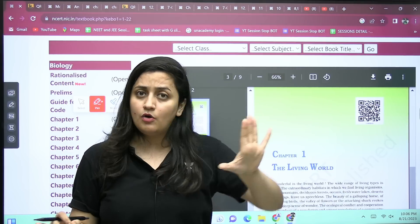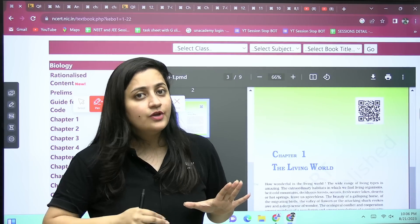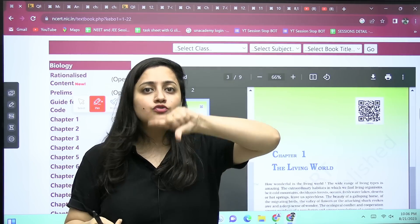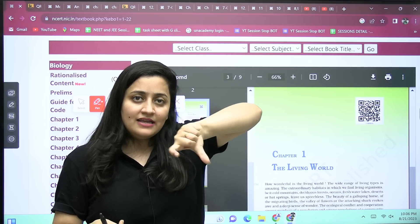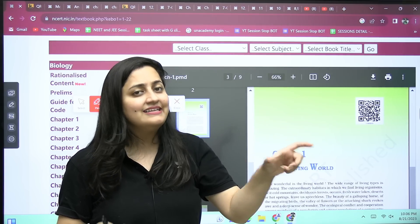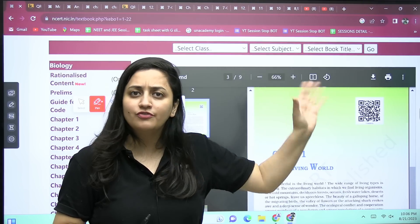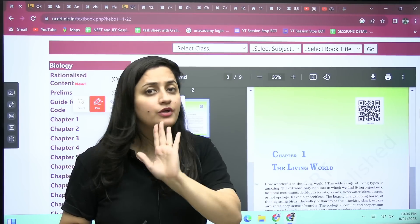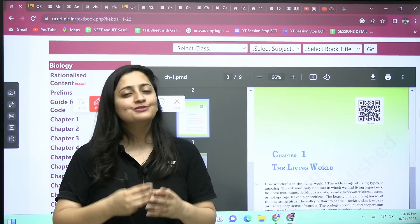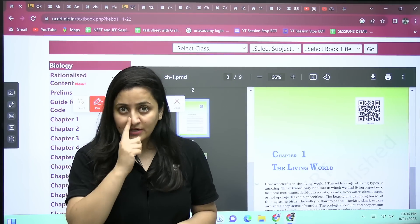Watch this video till the end because it will clear all your confusion. This video is for droppers and for those who are in class 12 but are preparing seriously for NEET 2024. If you're in class 11, please don't watch this video — do not waste your time. If you're new to our channel, do subscribe and hit the like button.